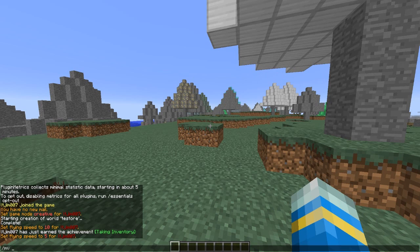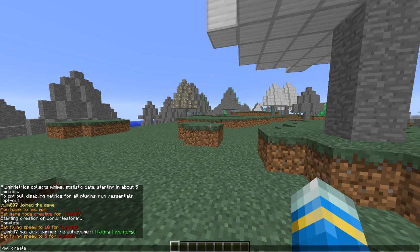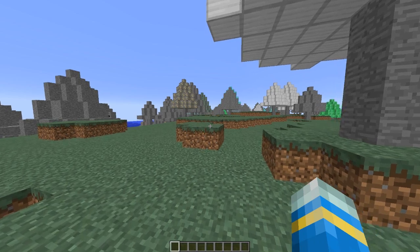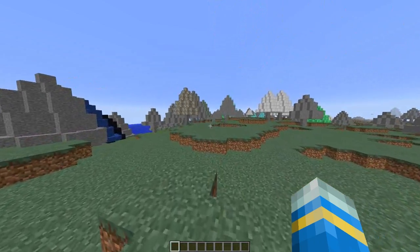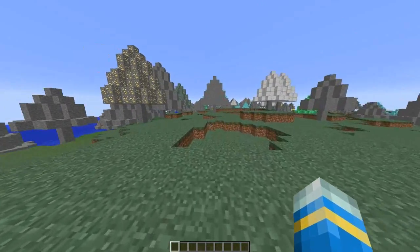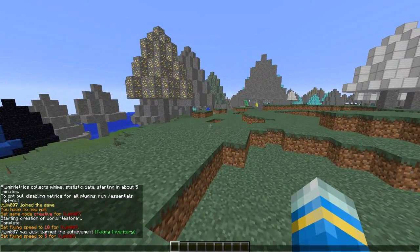You can either use Multiworld or Multiverse. I prefer Multiverse—it's just much easier and less buggy. So we're gonna create a new world called Oreworld 2. It's going to be normal, and then we want to do hyphen G, and the generator is going to be Oreworld.